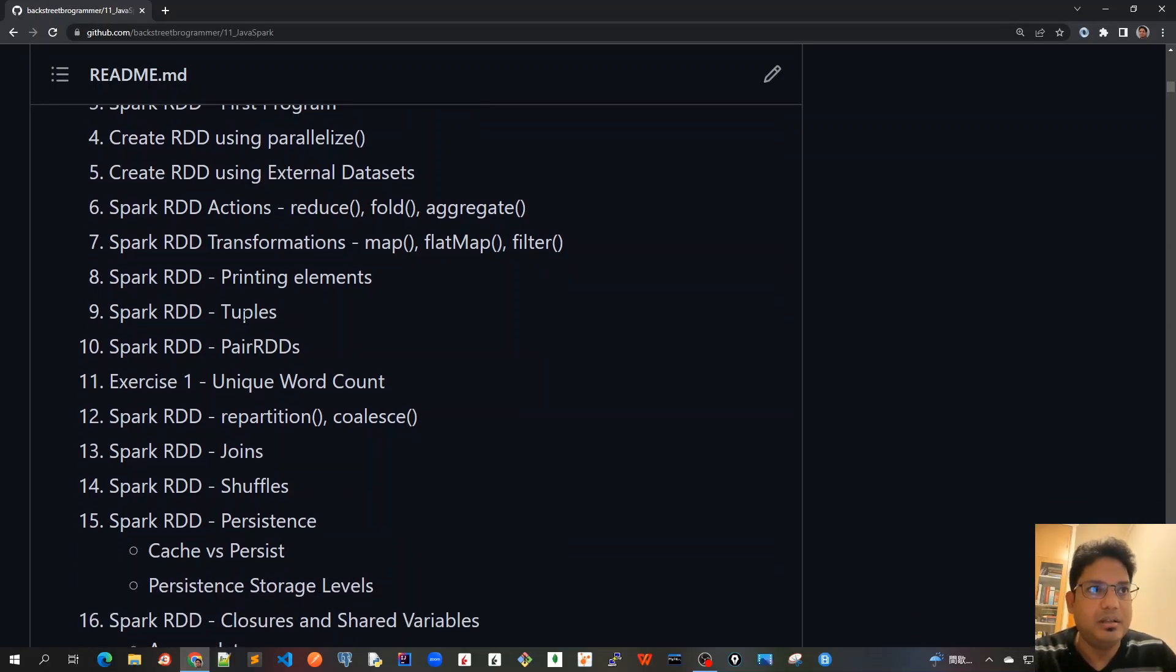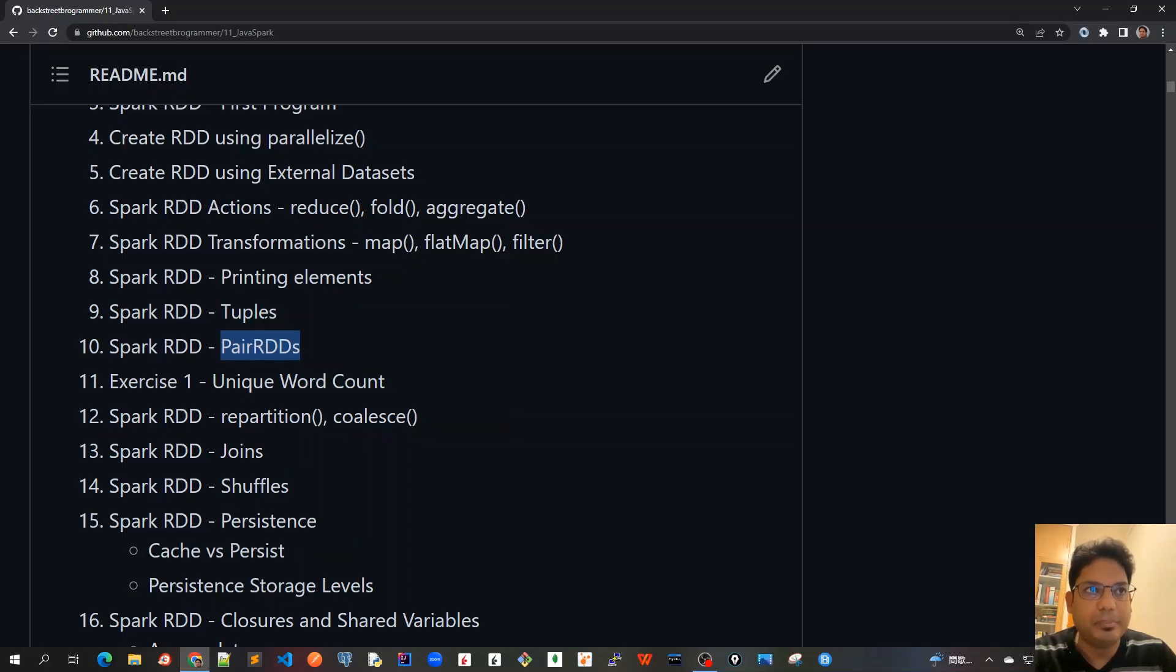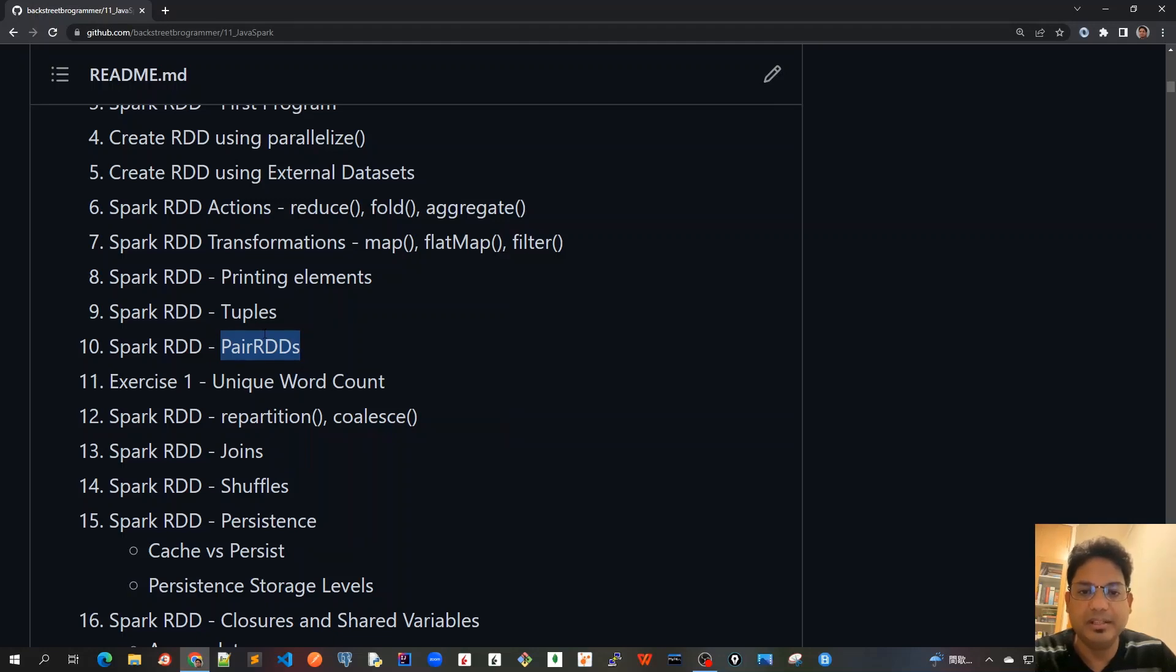Then we'll cover other data structures like tuples, pair RDDs, etc., which are included in Spark RDD only. Tuples and pair RDDs—this is something which is not actually in Java because it's only available in Spark RDD.